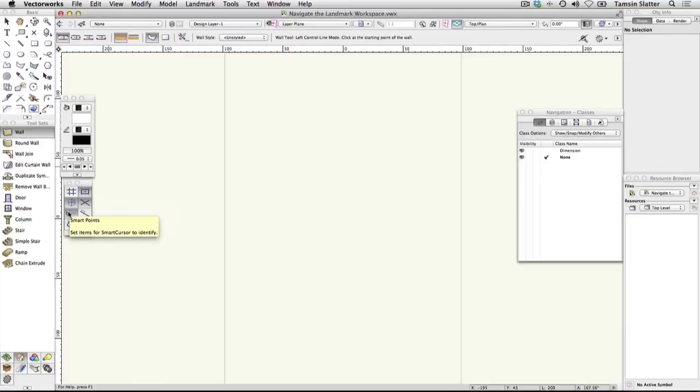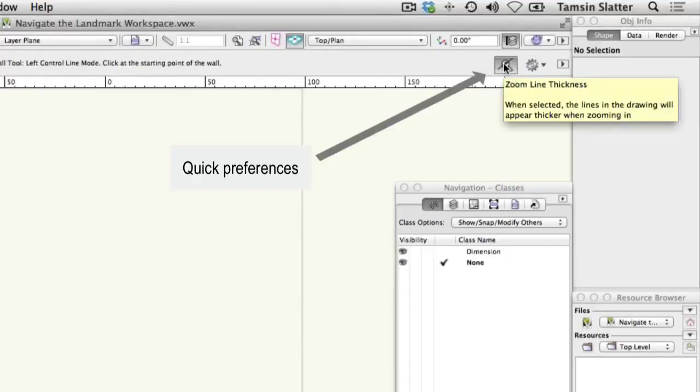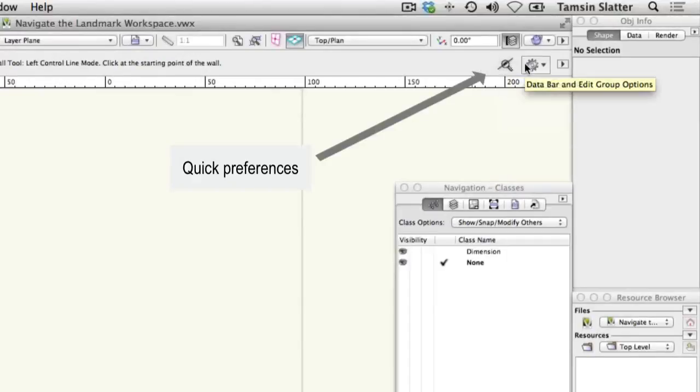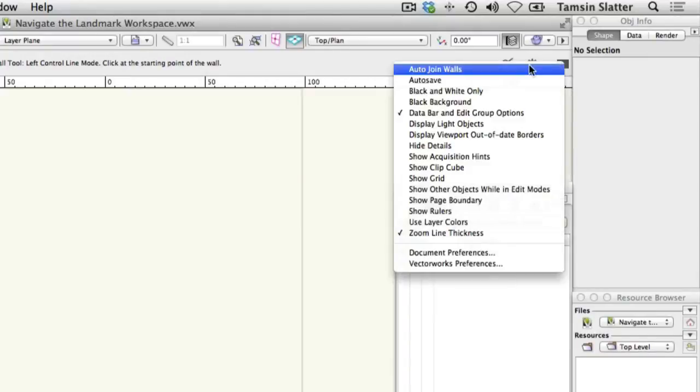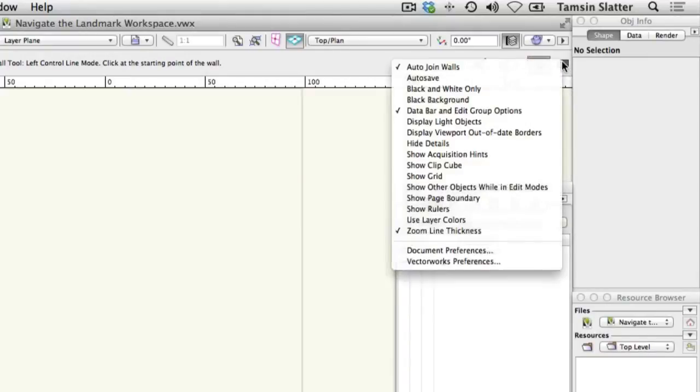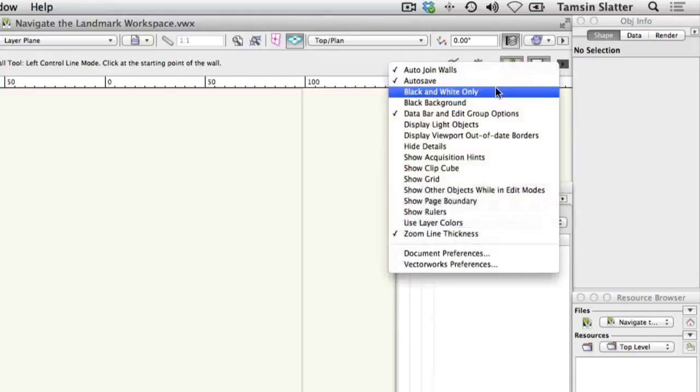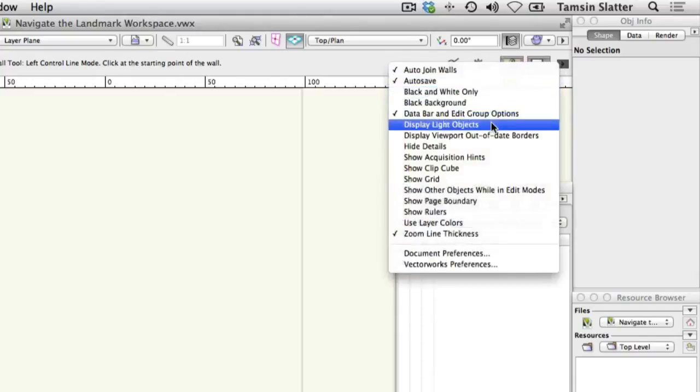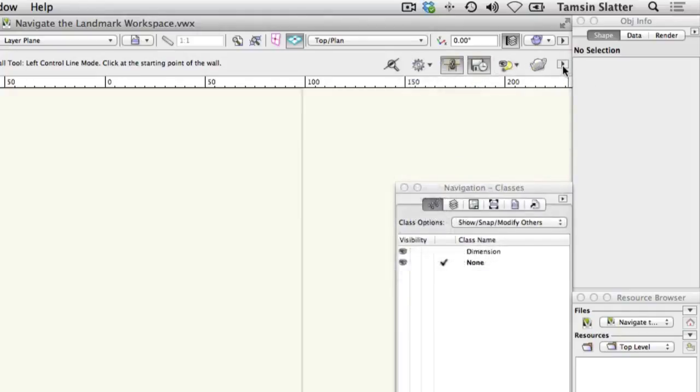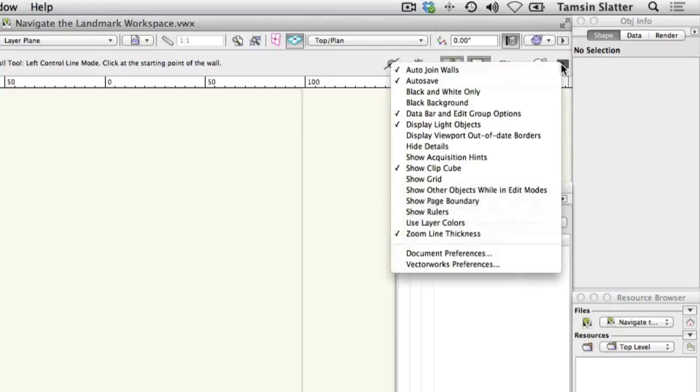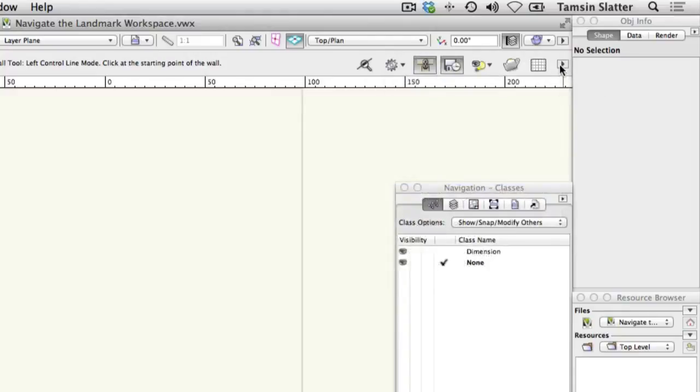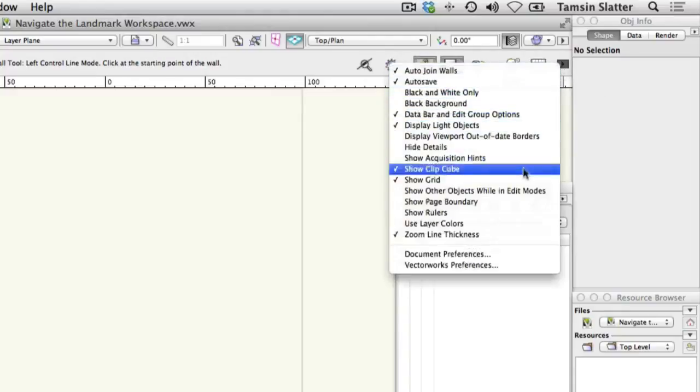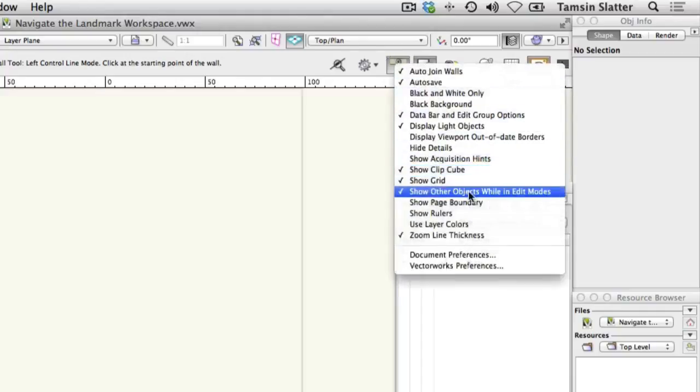The Quick Preferences area on the right of the toolbar is for preferences you may wish to change frequently. Click on the arrow to the right to access a list of features that can be added to the Quick Preferences area. Select Auto Join Walls. Also select Auto Save, Display Light Objects, Show Clip Cube, Show Grid, Show Other Objects in Edit Modes, Show Page Boundary and Show Rulers.